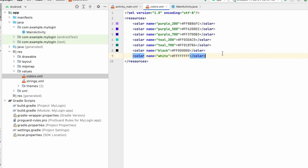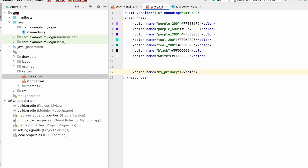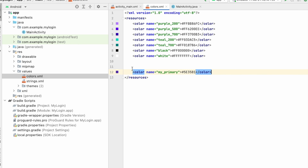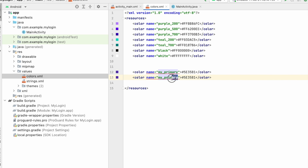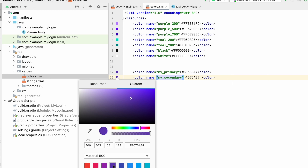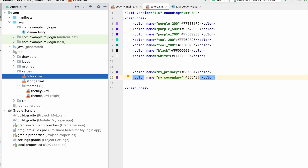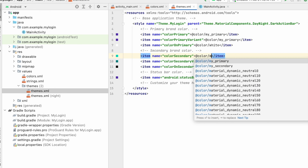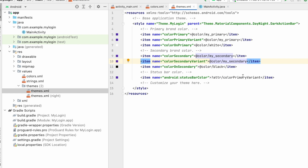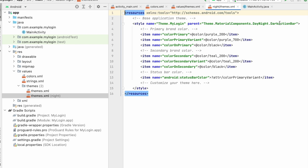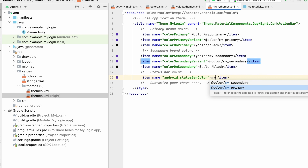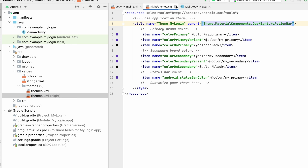Go to res > values > colors.xml and add a color named 'my_primary'. Go to Material 600 and select purple — you can add any color you want. Make another copy named 'my_secondary' and select Material 500, same purple. Now go to themes.xml and set colorPrimary to my_primary, primaryVariant to my_primary, colorSecondary to my_secondary, secondaryVariant to my_secondary, and statusBarColor to my_primary. Also set the style to NoActionBar. Do the same in themes.xml (night). We have now added colors and theme.